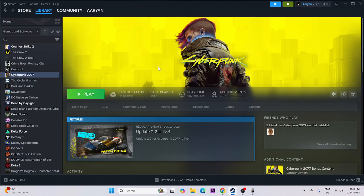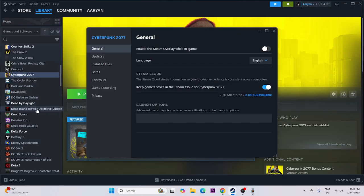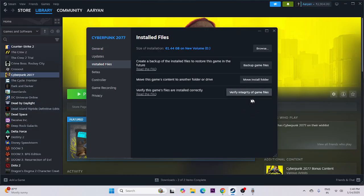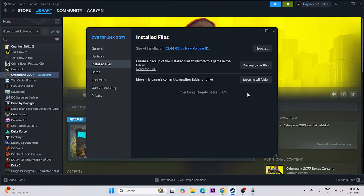Finally, verify the integrity of the game files. Right-click the game in Steam, go to Properties, click on Installed Files, and click 'Verify integrity of game files'. This will cross-check every single file of the game and fix any corrupted or missing files. Wait for it to reach 100% and then try launching the game.